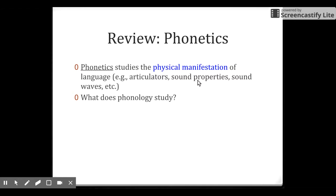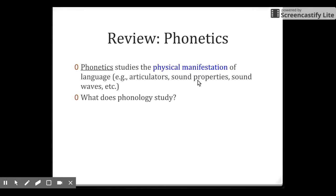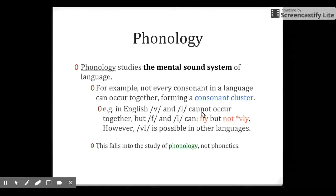Now let's switch our focus to phonology. What about phonology? Phonology studies the mental sound system of language. So phonetics is about the physical property, and phonology is about the mental property. Here I am drawing the distinction between the physical and mental systems.